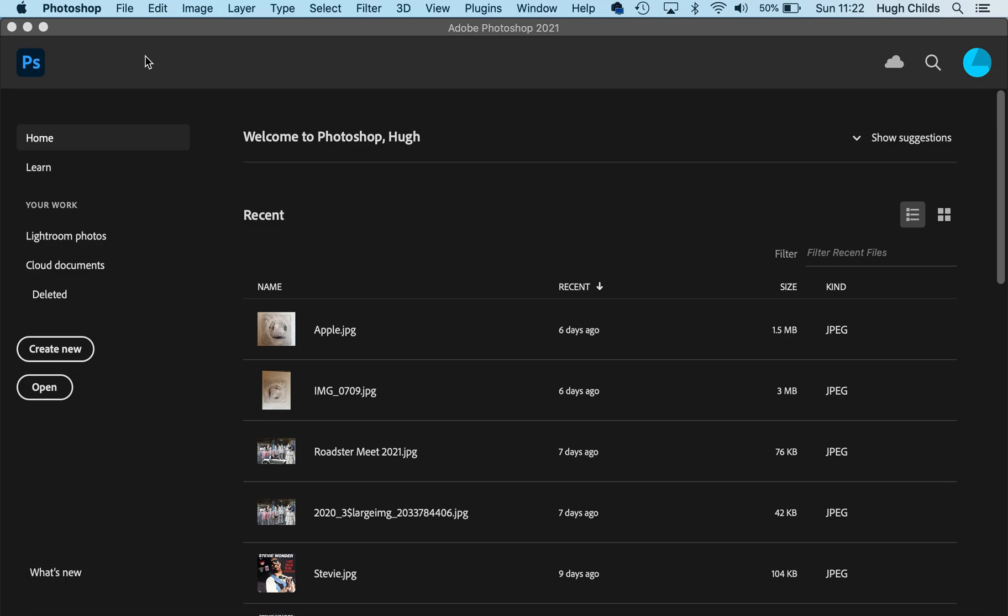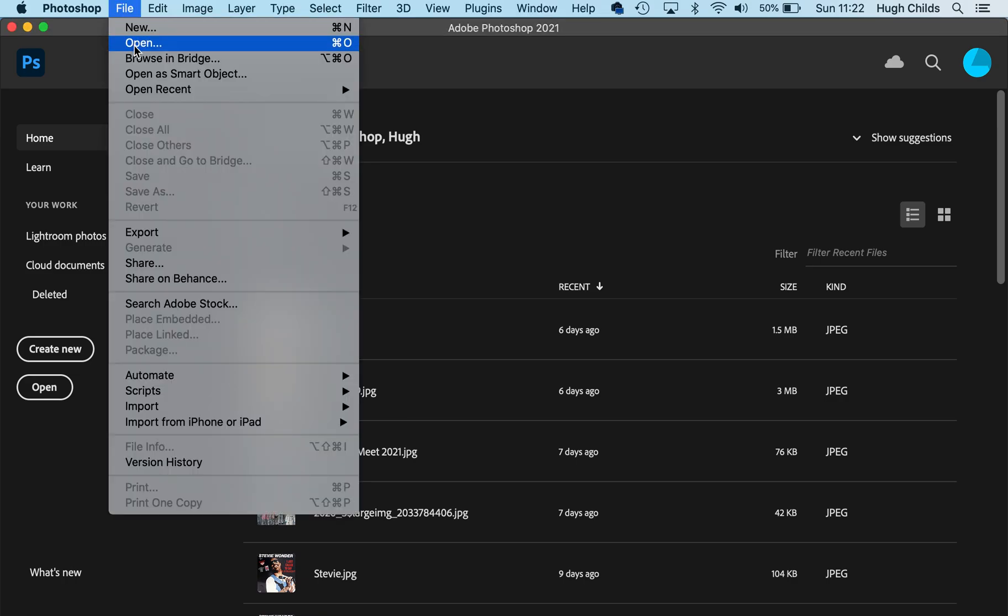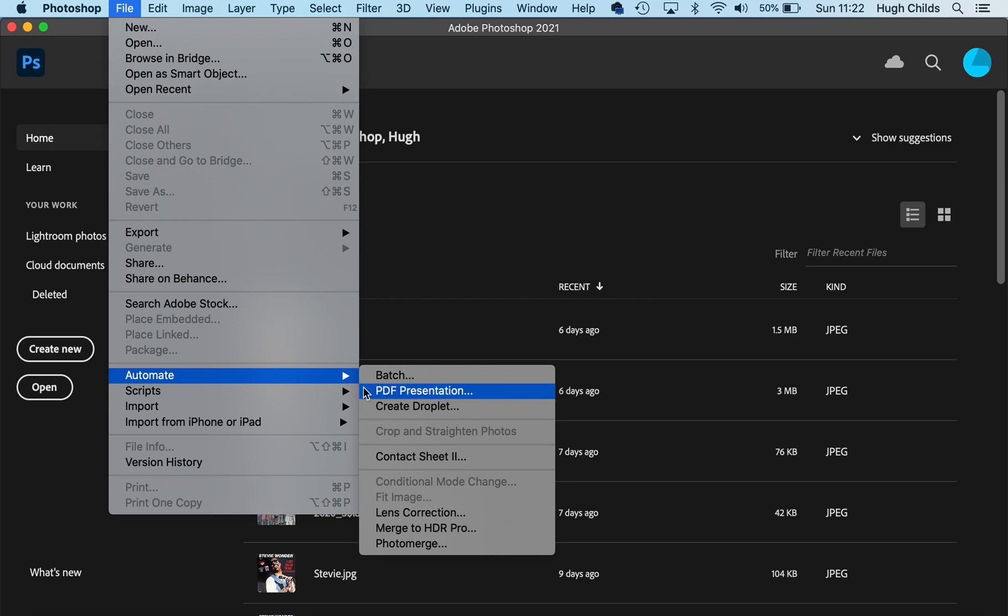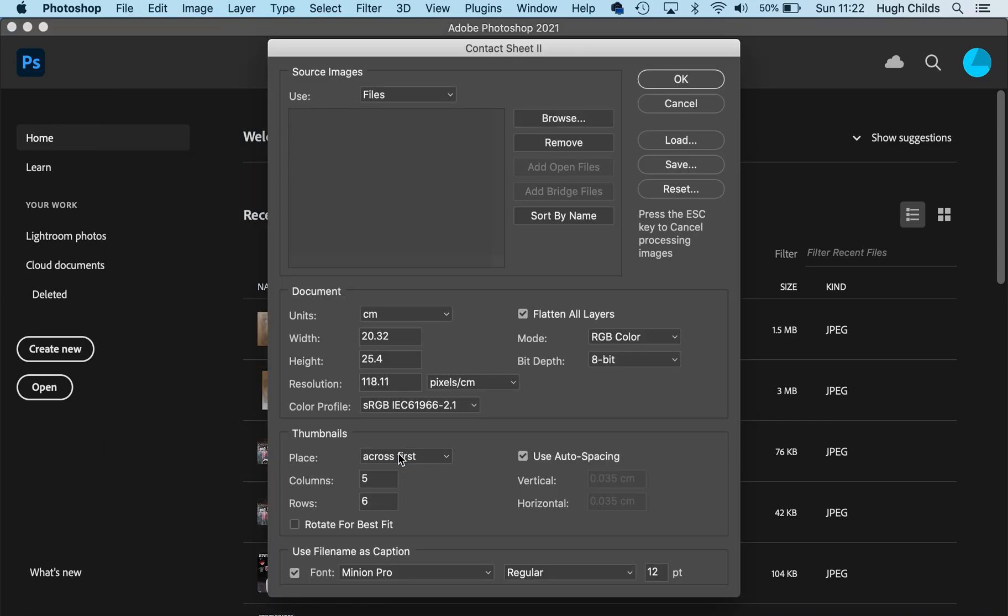The first thing I need to do is go to File, down to Automate, and Contact Sheet 2. Not sure what happened to Contact Sheet 1, to be honest.